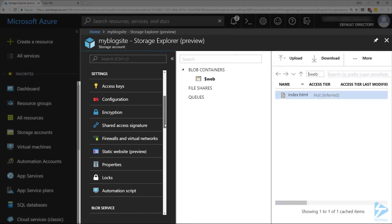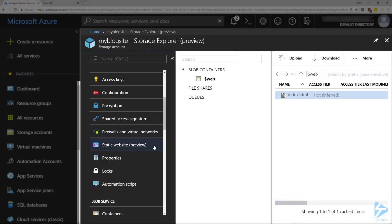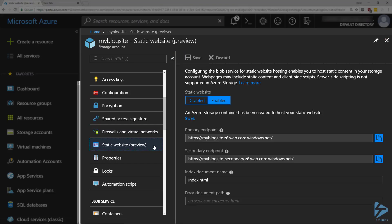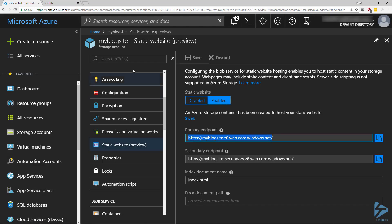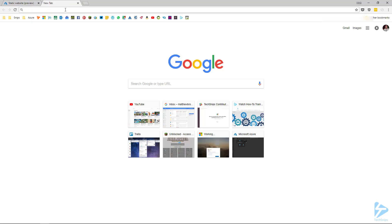Now if we go back to the Static Website configuration, we should see the URL here for the site. If we browse to that, we should see our super simple website.